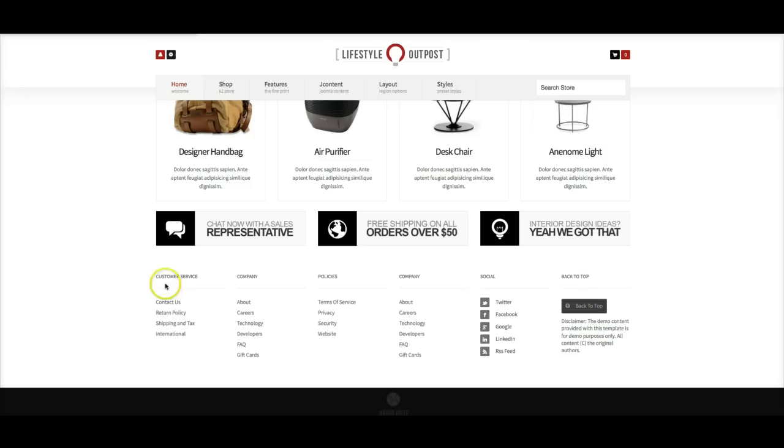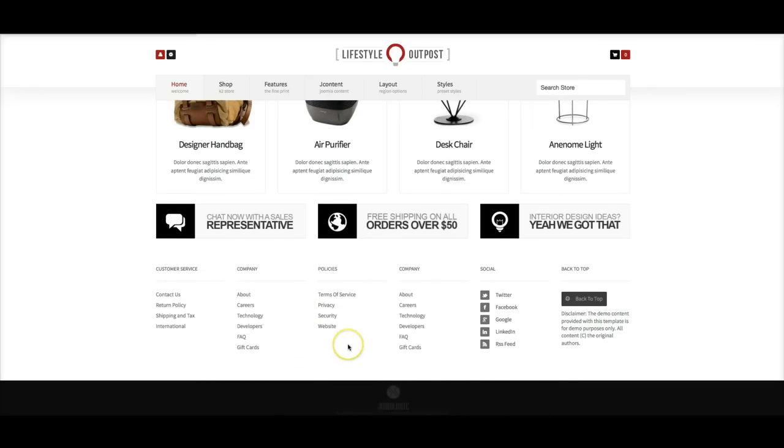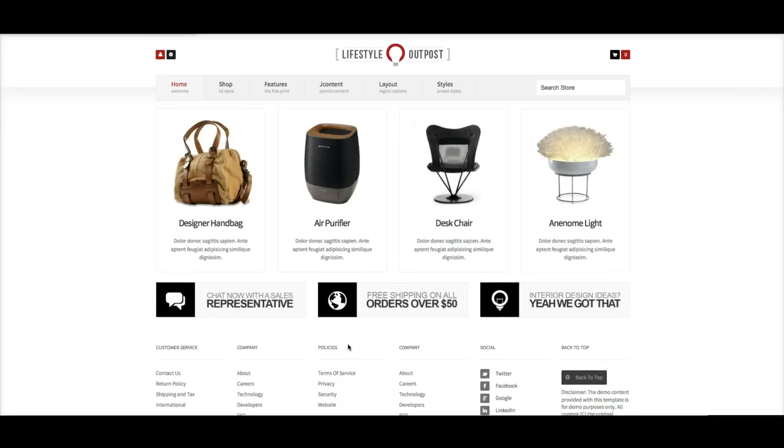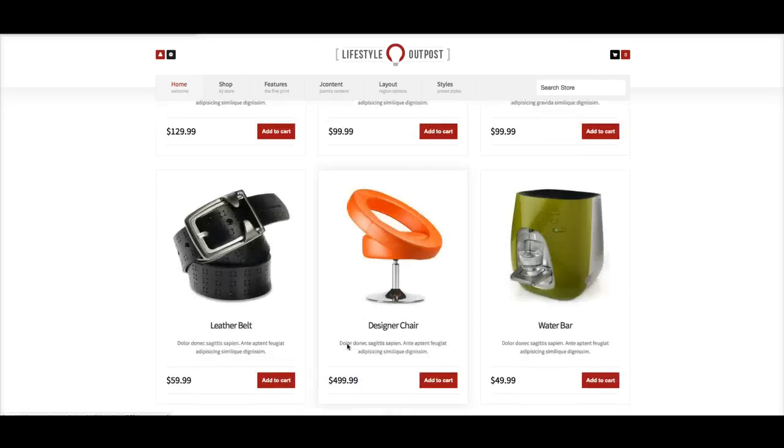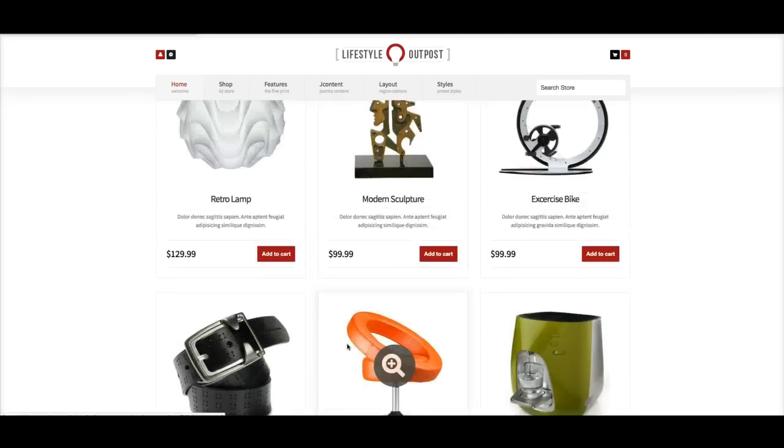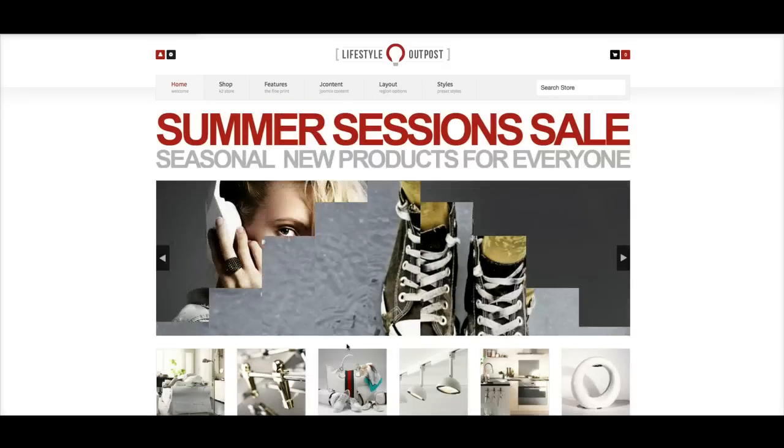Down here at the bottom we have our bottom one through six, and these are menus, a custom module, and another custom module with a back to top. And finally down here at the bottom we have our footer, there's footer and a legals position. So let's go ahead and look at the backend real quickly and I'm going to show you how things are set up here.